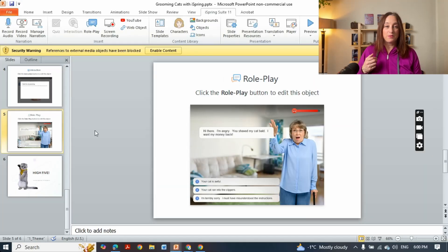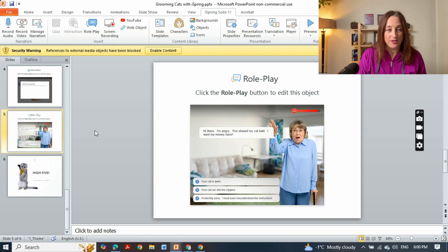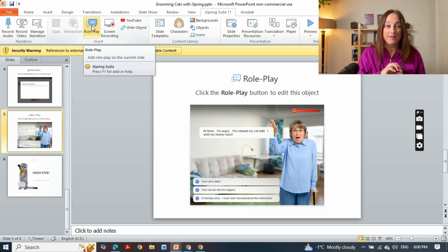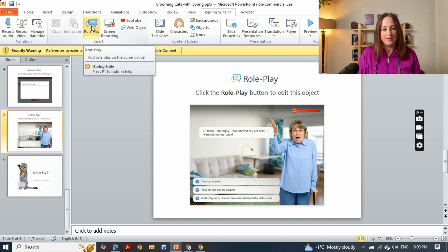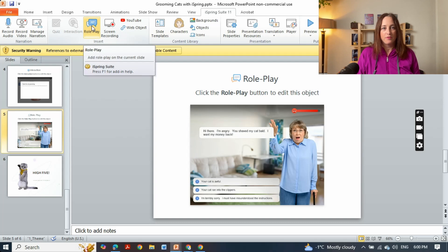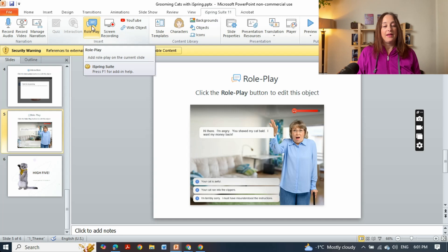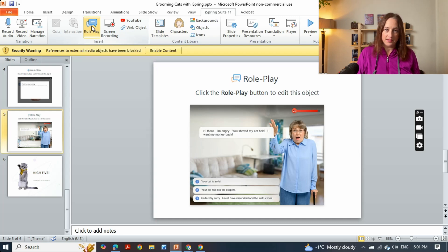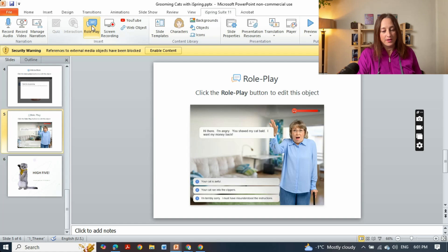Next I want to show you role play simulations. You have the option of creating role plays to teach learners how to handle challenging scenarios. For instance, I've created a simulation of someone dealing with an angry cat owner. Your learner can practice empathy, offer solutions, and even get feedback on their responses.